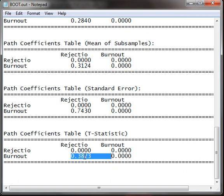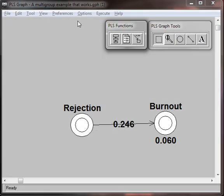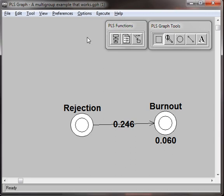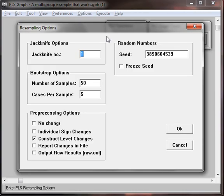Here's what we're going to do. We're going to increase the number of cases we select, so we're selecting a majority of the cases in our sample size. And we're also going to increase the number of resamples we do. Go to Options, Resampling.